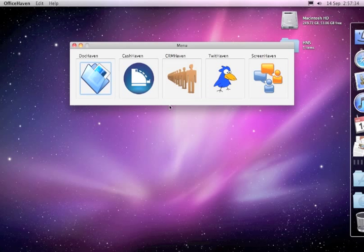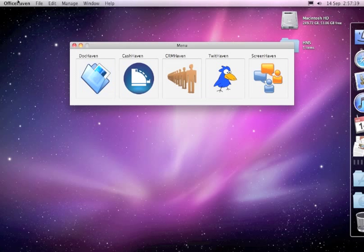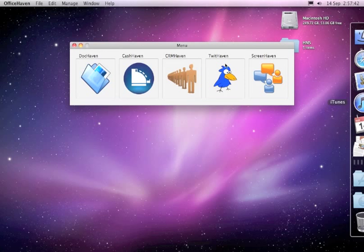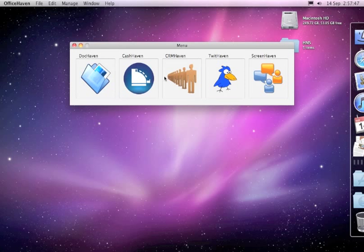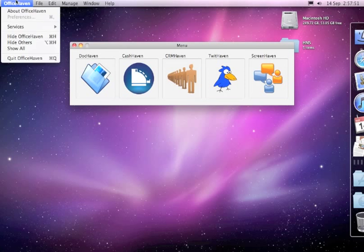That now brings you into the application. In this case it's Office Haven, which is actually a bundle of all of the applications together in one running application. You can alternatively download the application separately if you don't have any need for the others.